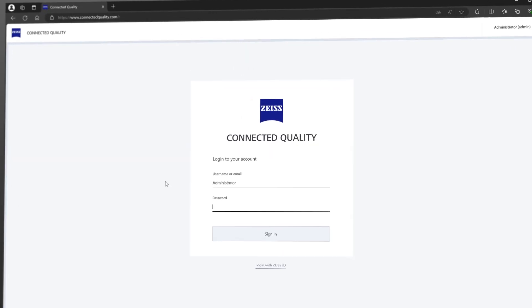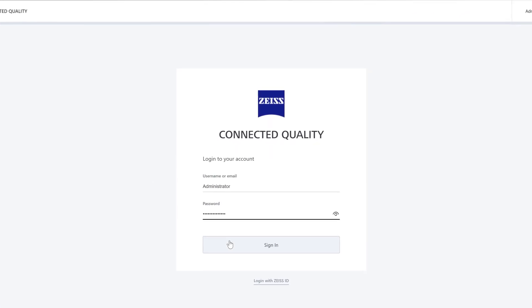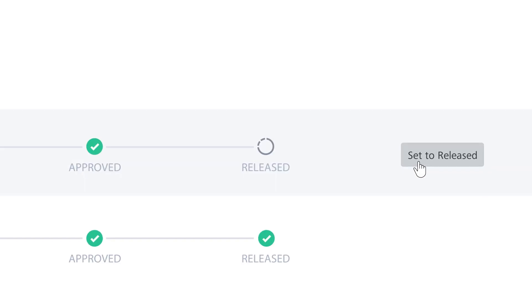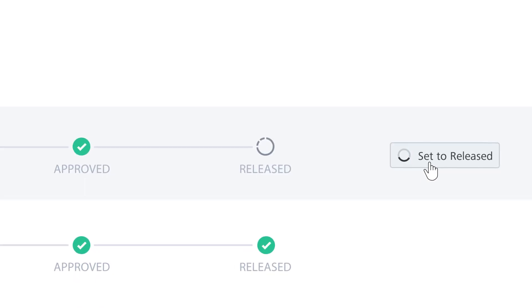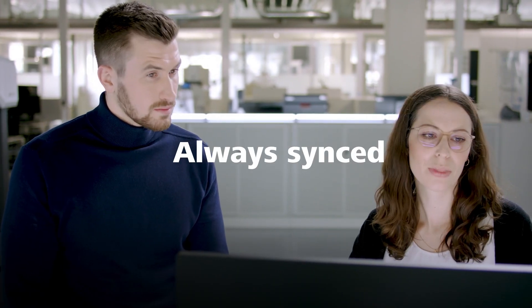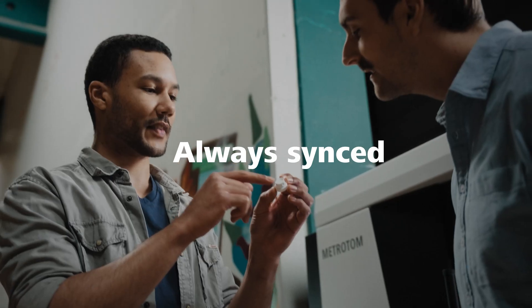With Zeiss Connected Quality, you will get an efficient and secure collaborative workflow, aligning your processes, systems, and operators all over the world.